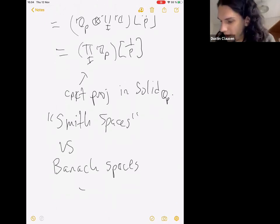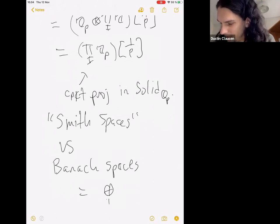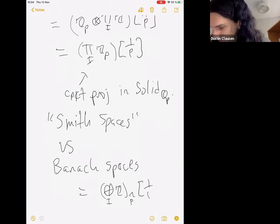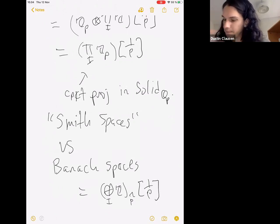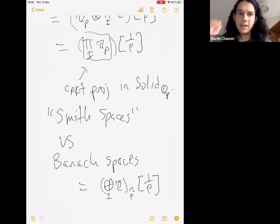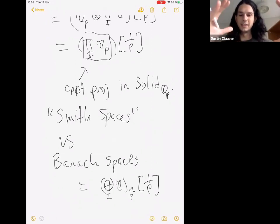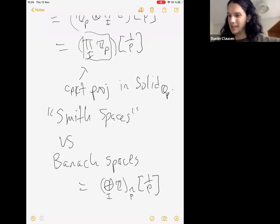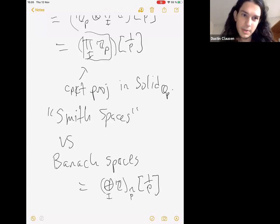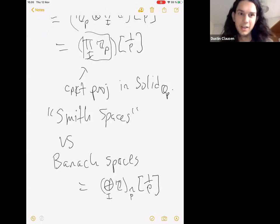A p-adic Banach space always has a basis, so it can be written as a direct sum over i of Z, take the p-completion — the inverse limit over reductions mod p to the n — and then invert p. The big difference is that in a Smith space it's gotten by scaling out a compact subset: you take a compact set and invert p to add scalars. Whereas in a Banach space you scale out one of those Banach unit balls, which in the infinite dimensional case are not compact — reduce mod p and you get an infinite direct sum.